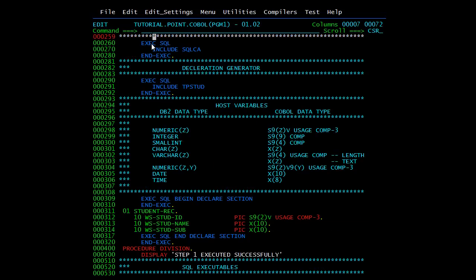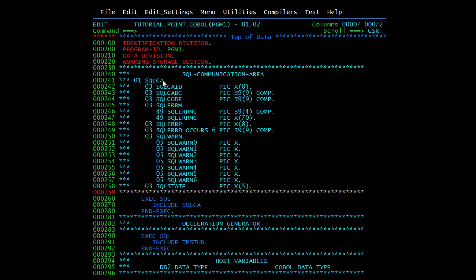All SQL statements must be written within EXEC SQL and END-EXEC. Inside this we include the copybook of SQL CA. SQL CA is the SQL Communication Area — DB2 passes the feedback of SQL execution to the program through it. When you include SQL CA, all its data elements will be copied into your main program at runtime.